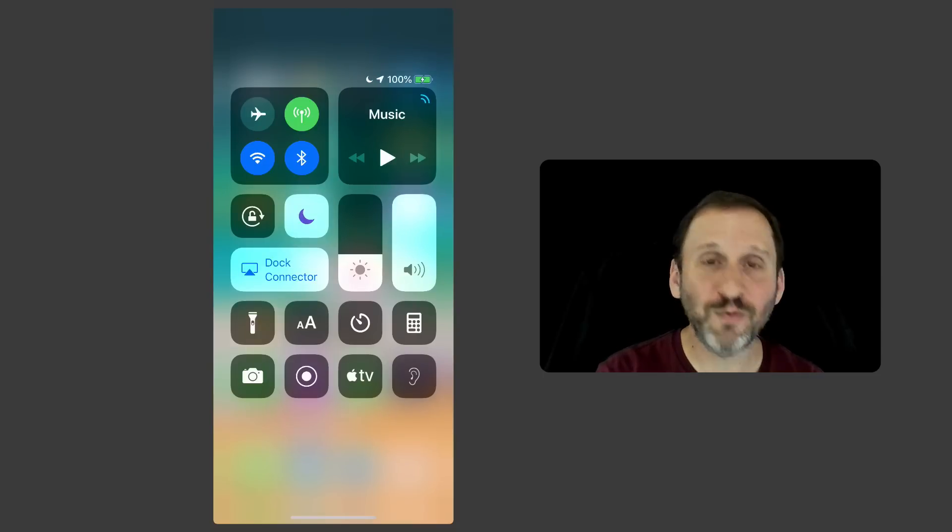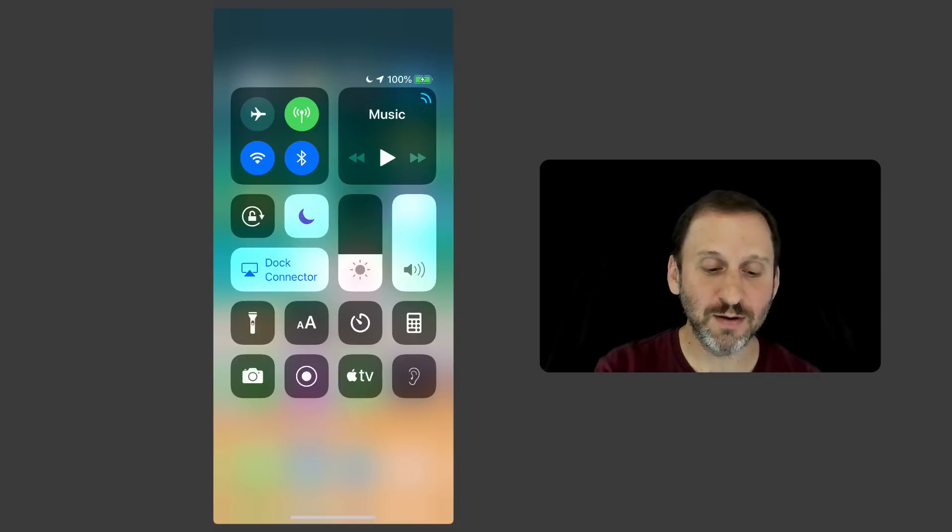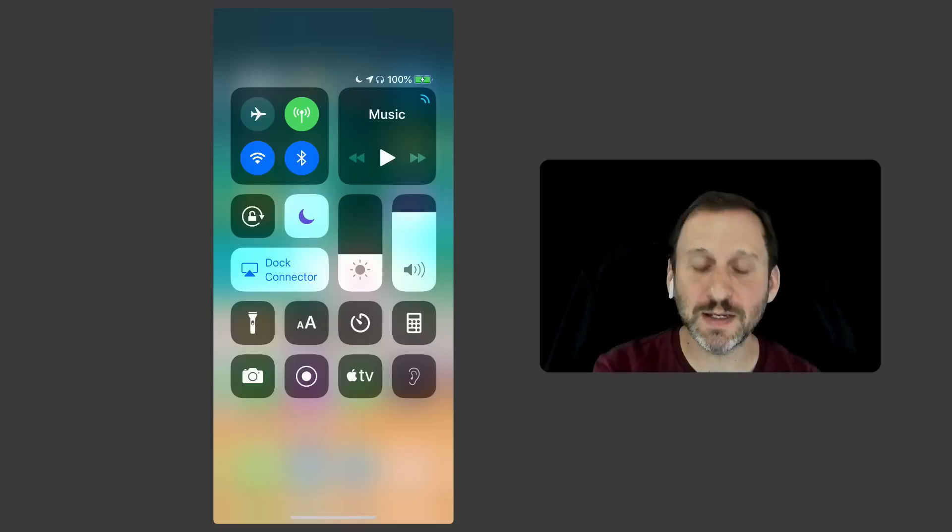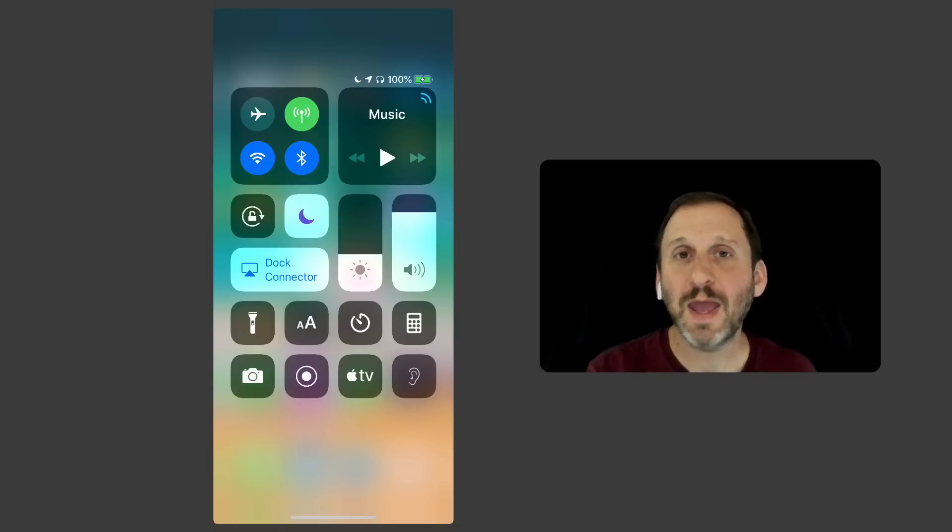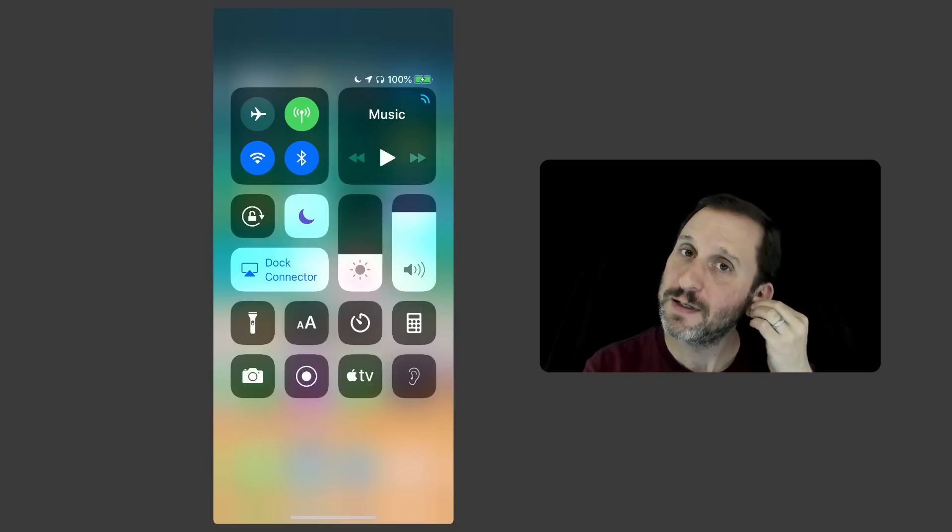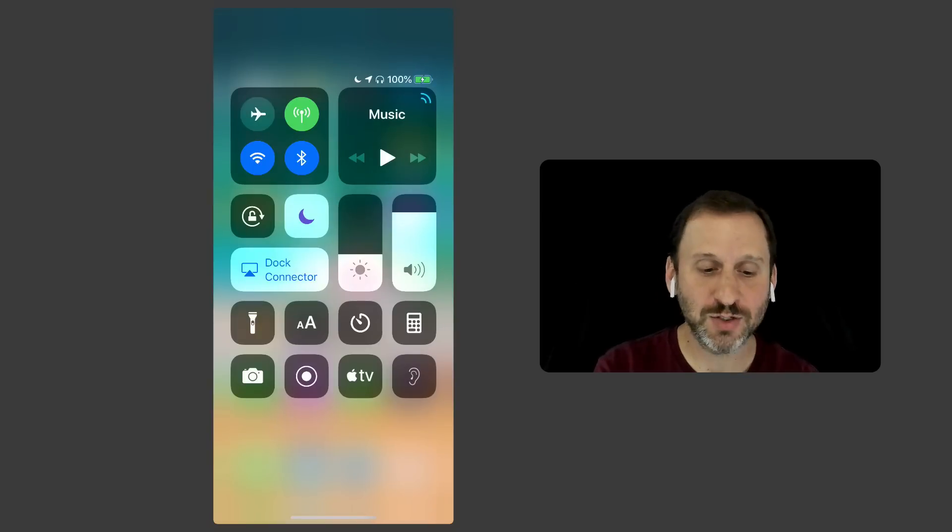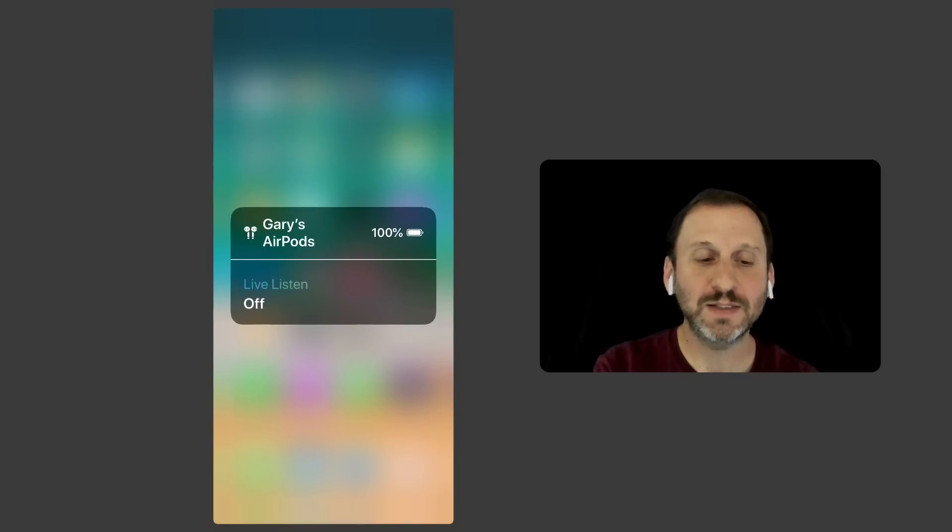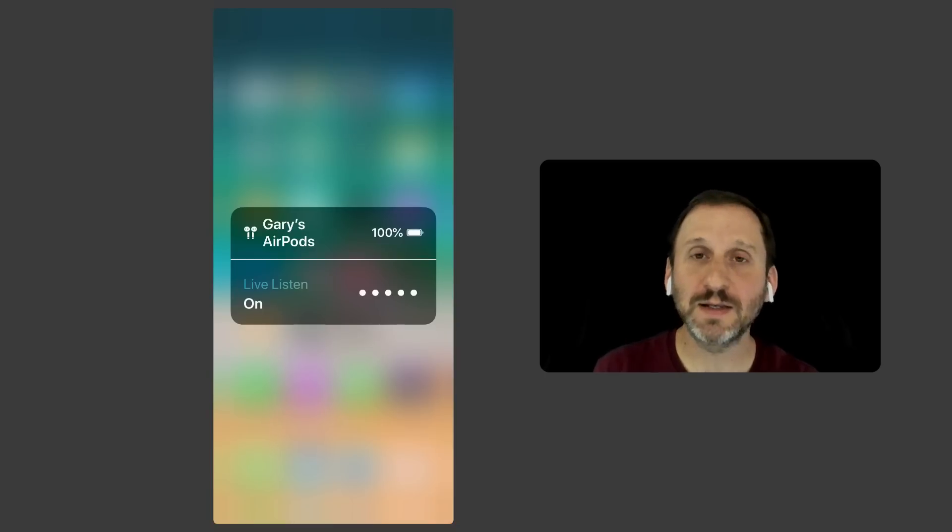Before I do that I'm going to put in my AirPods. So I put these in and now I can go ahead and turn this on. You can see here it shows Live Listen and it says Off, so I tap it again and now it's on.